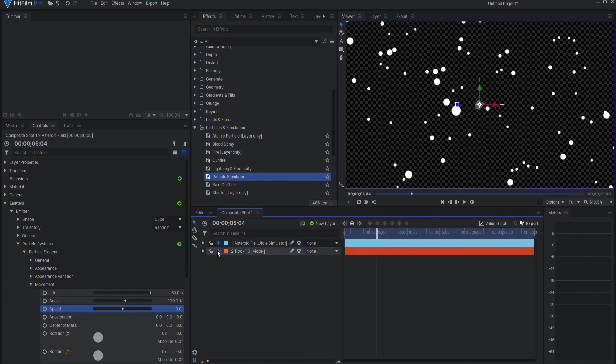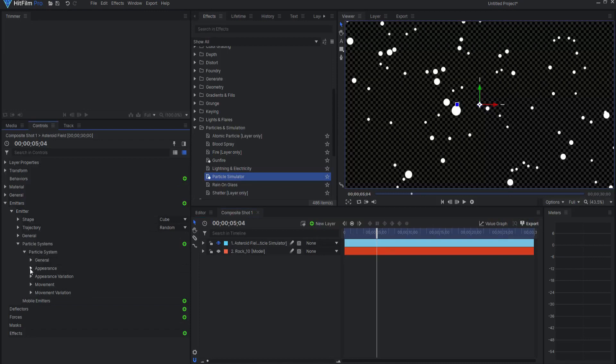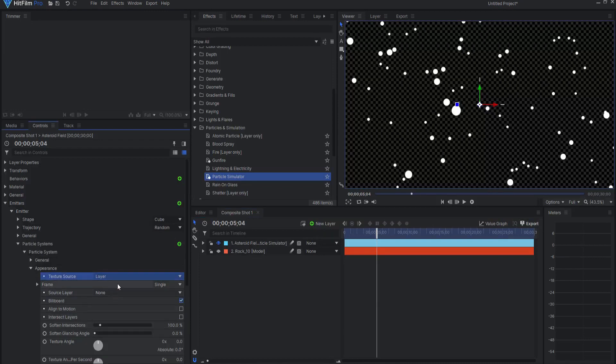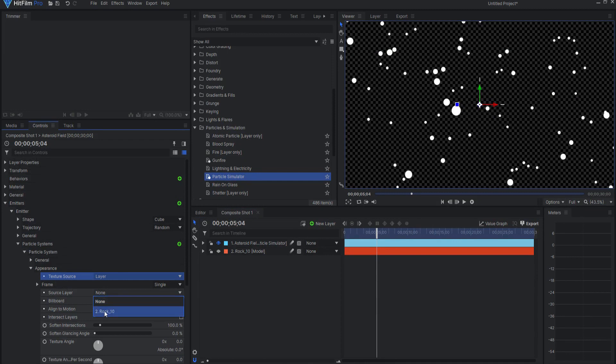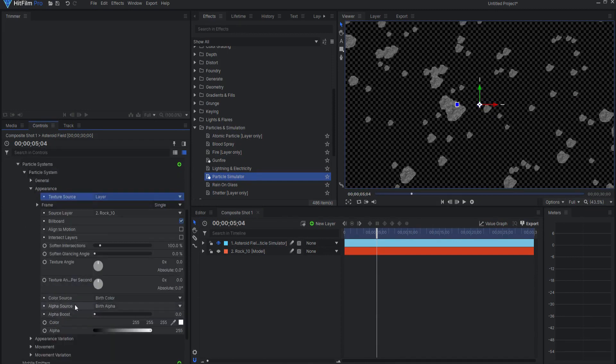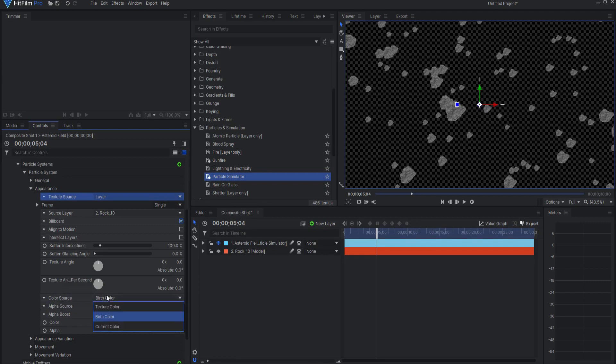I can go ahead and hide the rock, but I will under Appearance, Texture Source, select Layer, and then choose the rock source. Under Color Source, I will change to the texture color so it matches the rock itself.